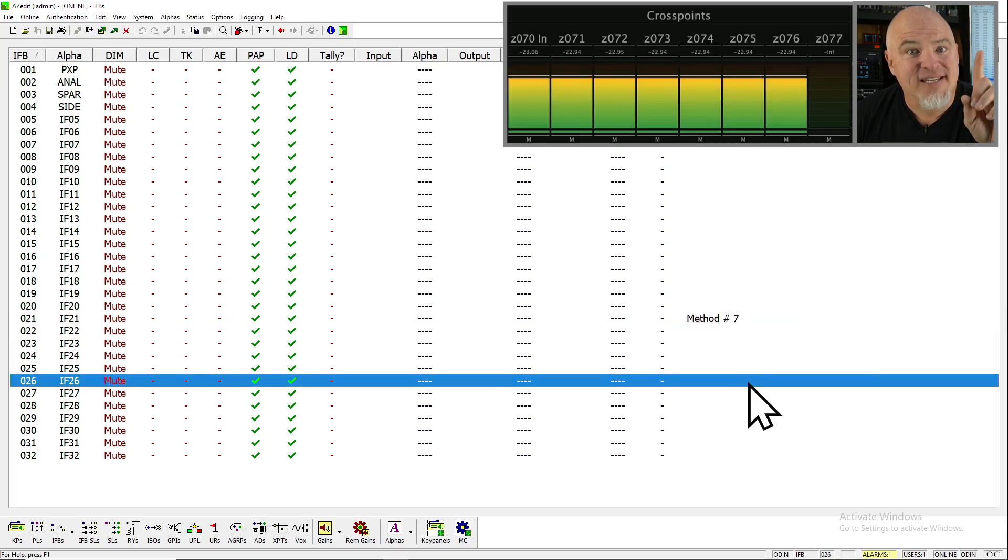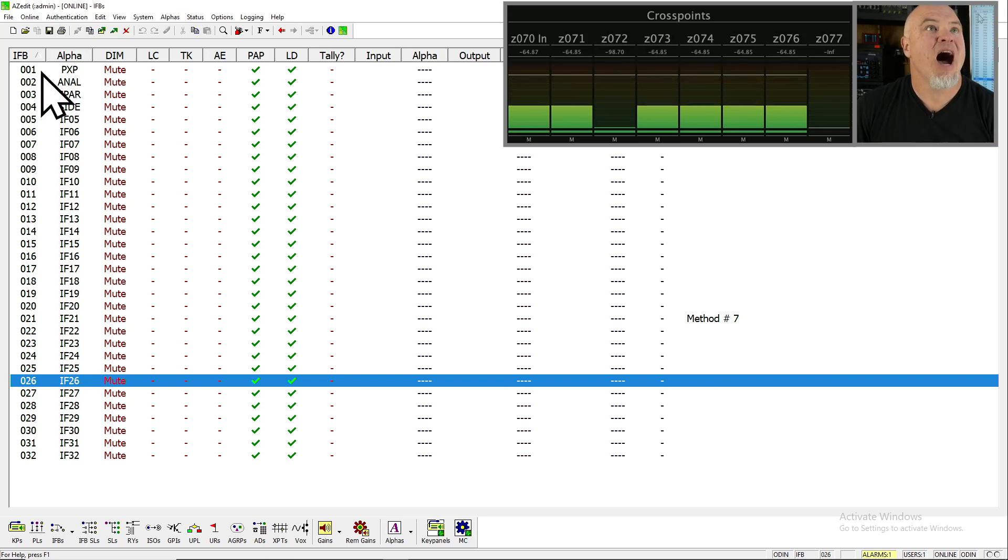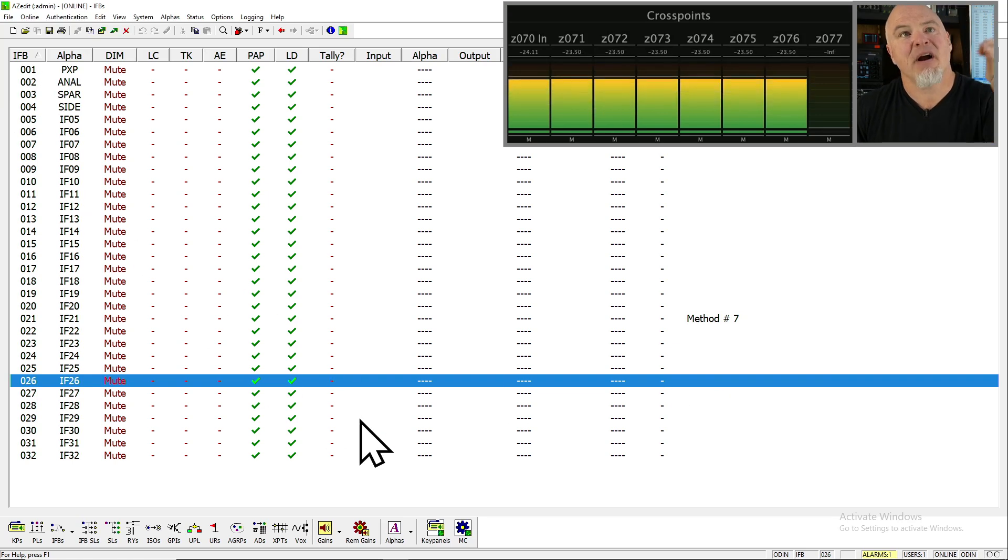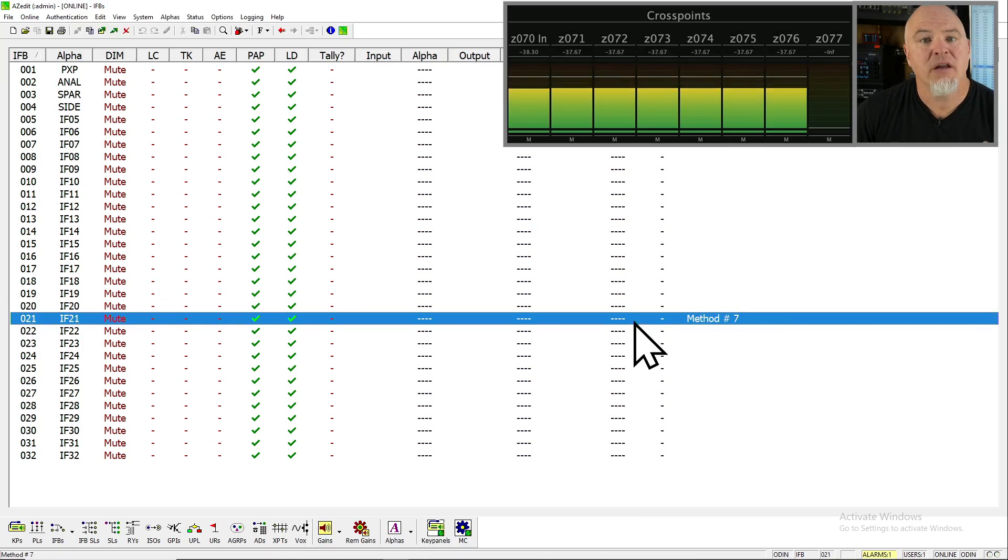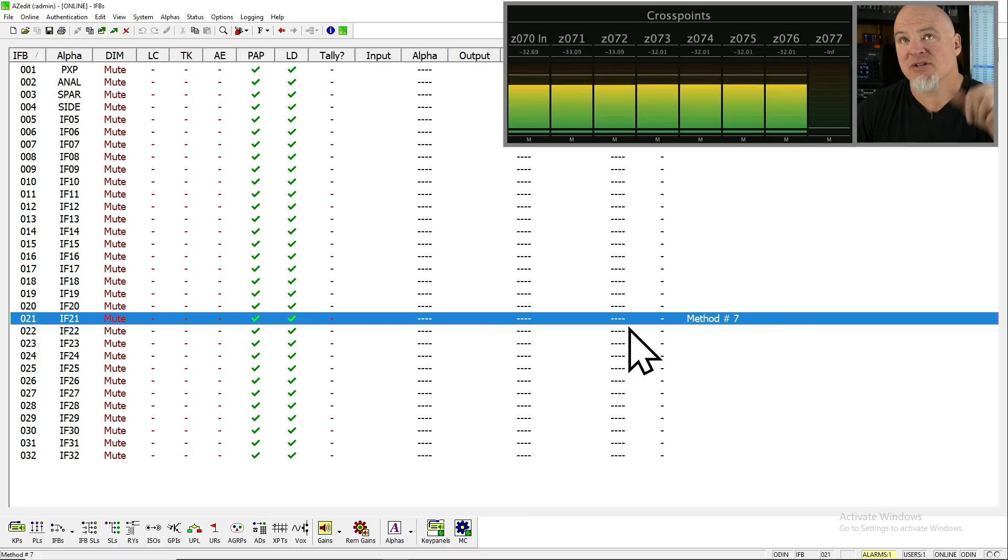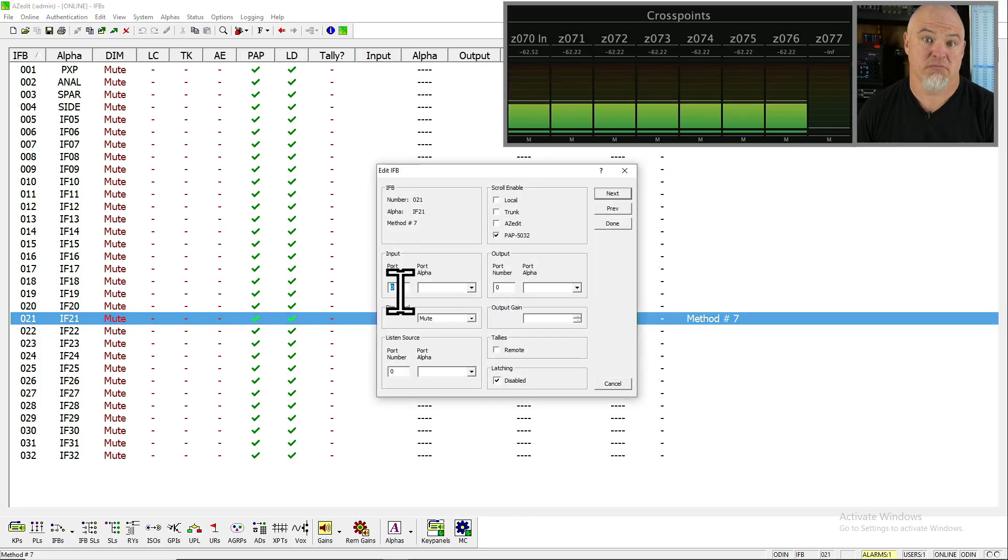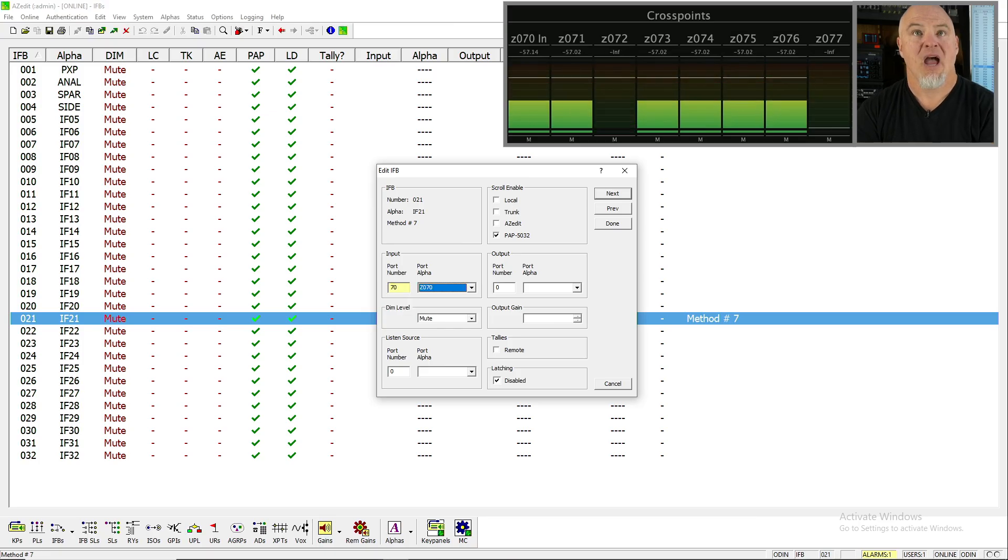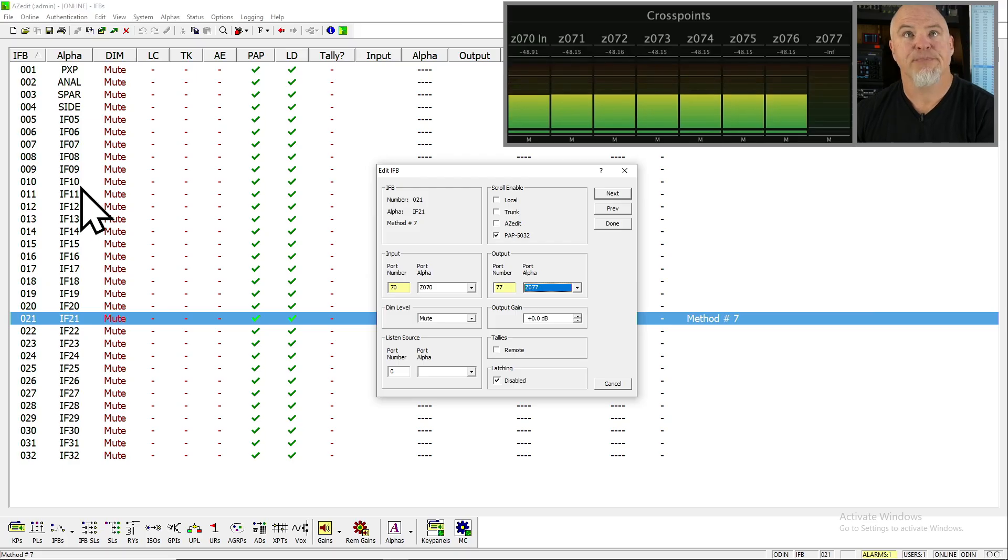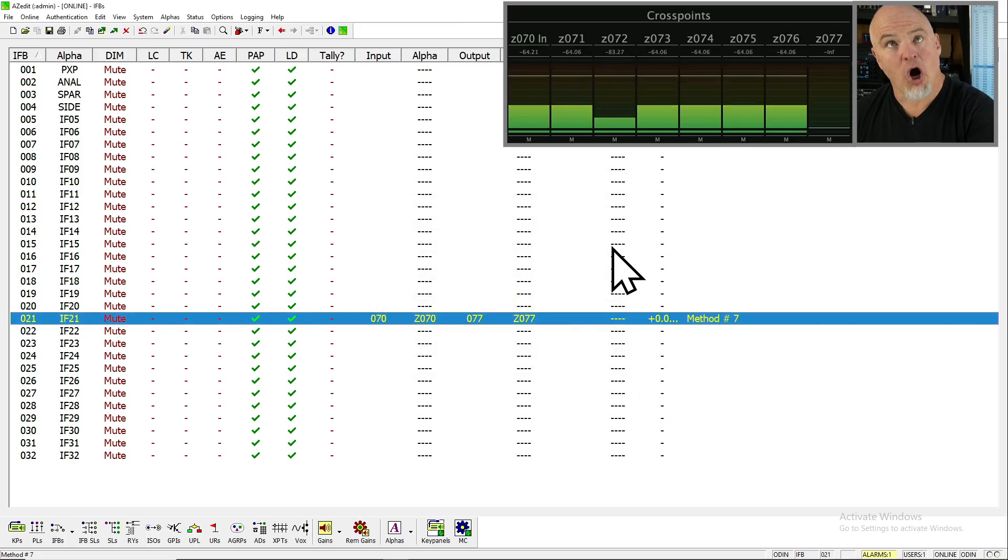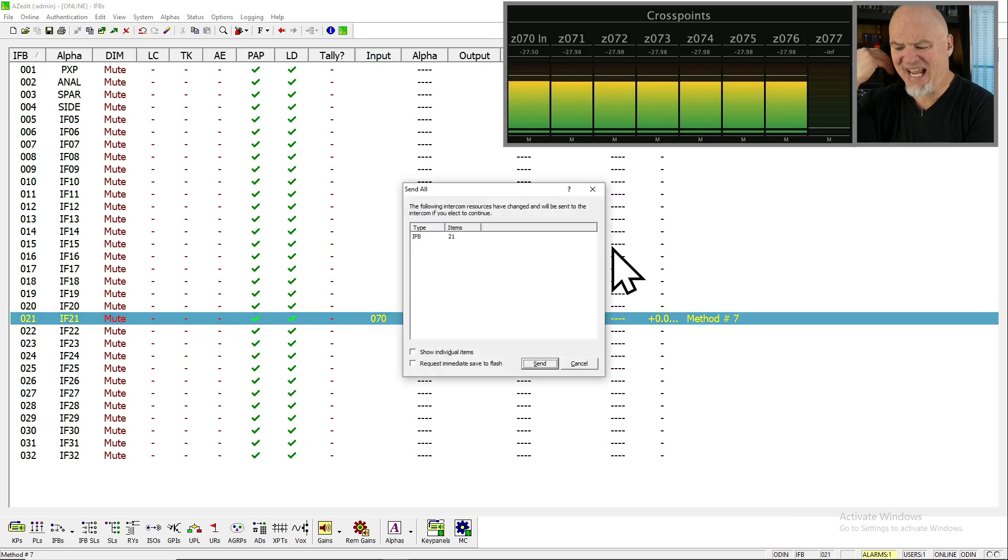The reason I like this method the best is because I can see them. They're obvious. And when we do this to 21, I'll show you when we get done, what information we can see on this summary screen. So we're going to double click in here. We're going to say the source is, say it with me, 70 and the destination or the output 77, right? Okay. So we're done with that. And all we have to do is send the change.